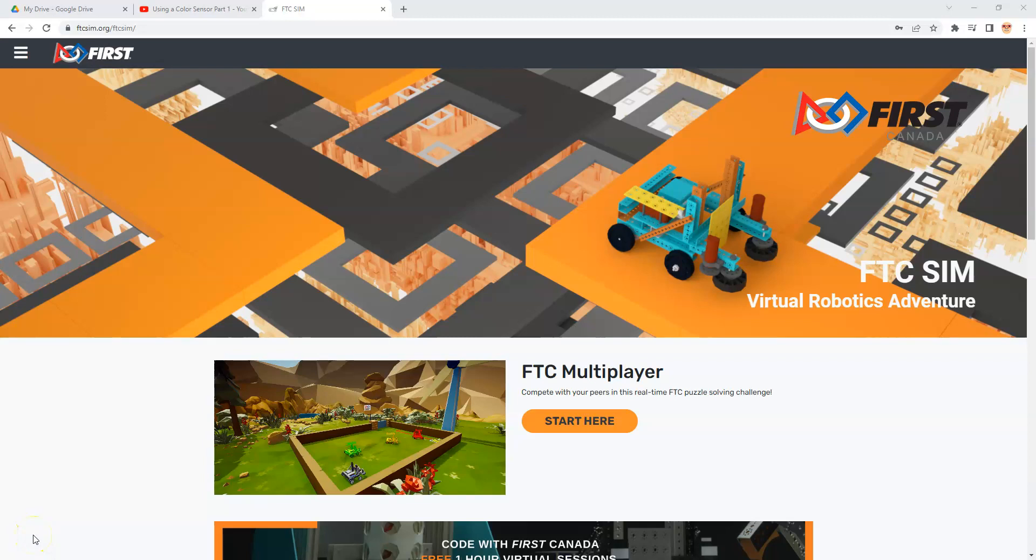Welcome to First Canada's FTCSIM Tutorials. This series is about how to use FTCSIM.org, the First Tech Challenge robot simulator created by First Canada. This video is going to be about the color sensor. I've done this a couple times already, but there are new enhancements and improvements to FTCSIM.org, so time for a new video.